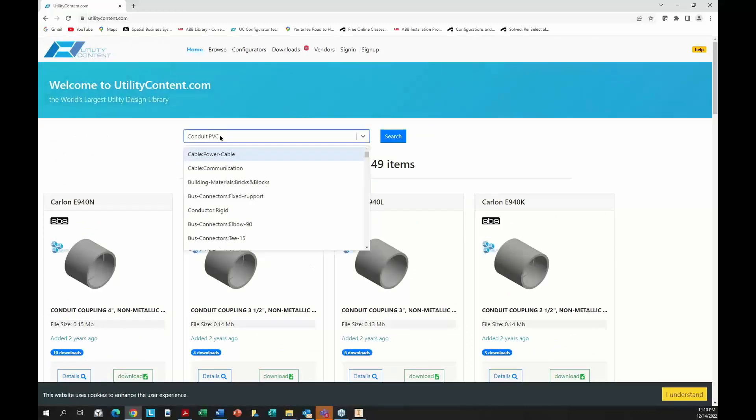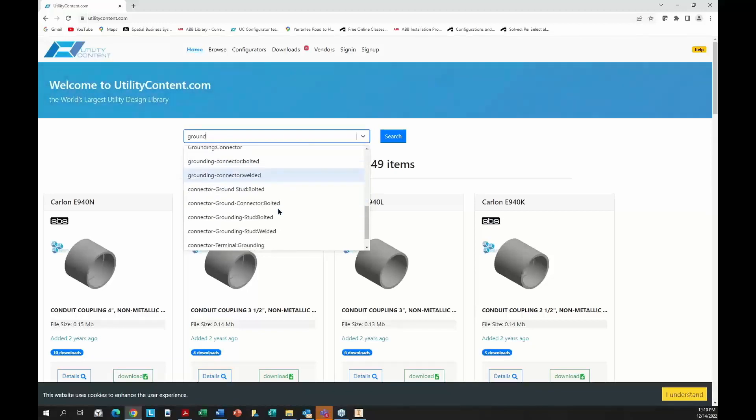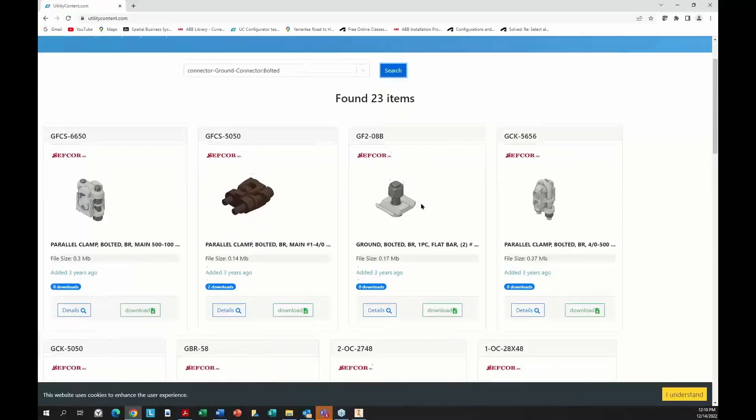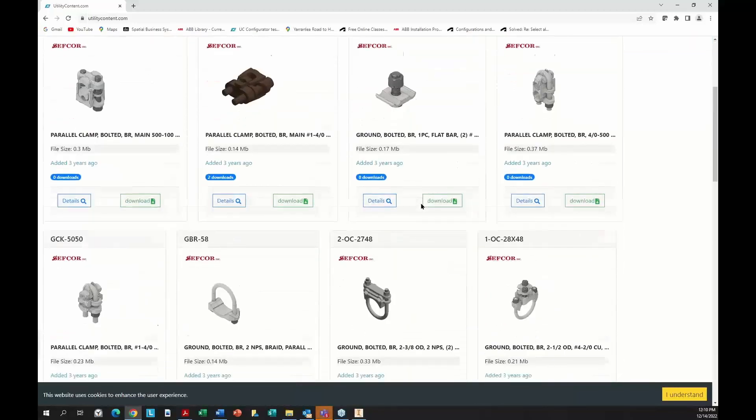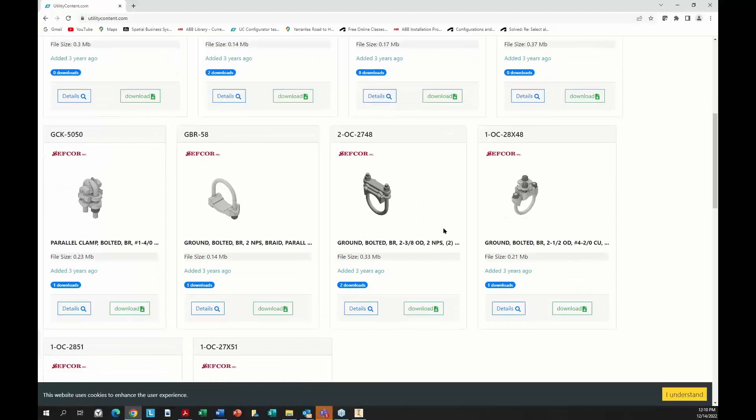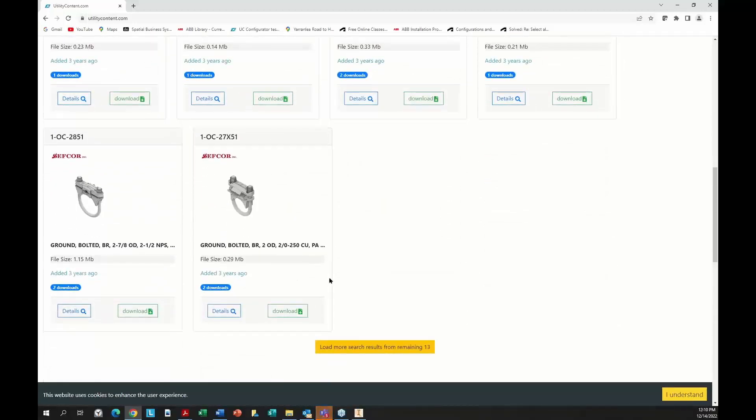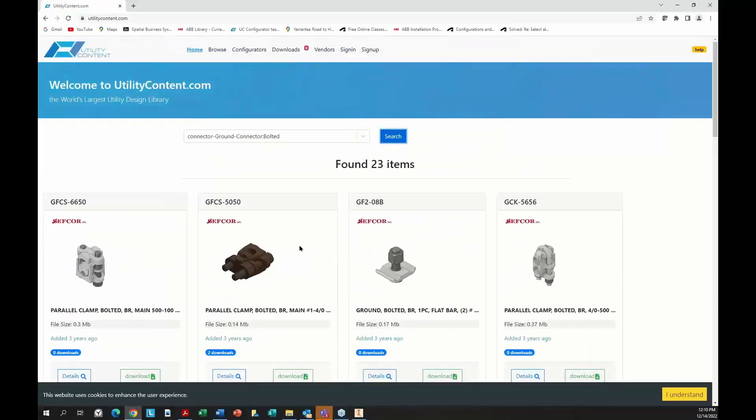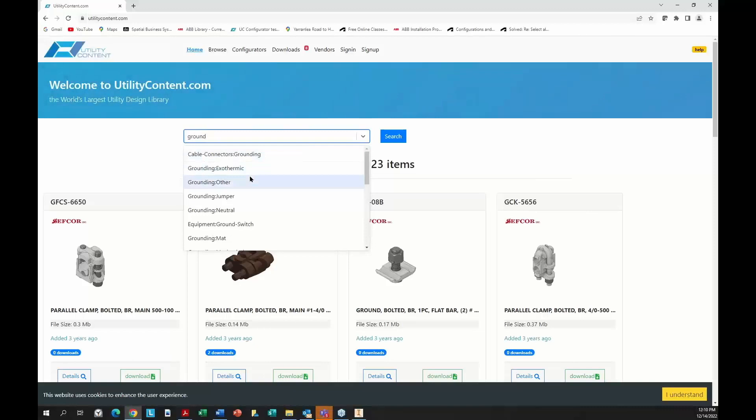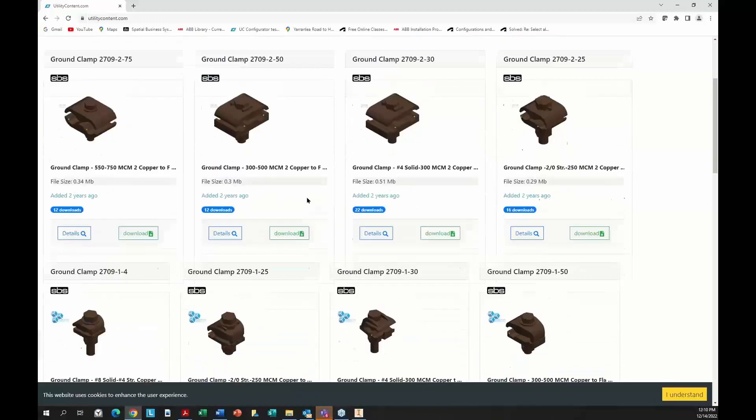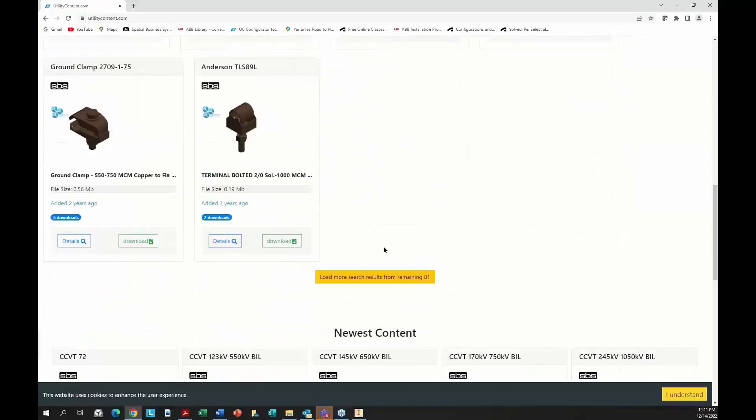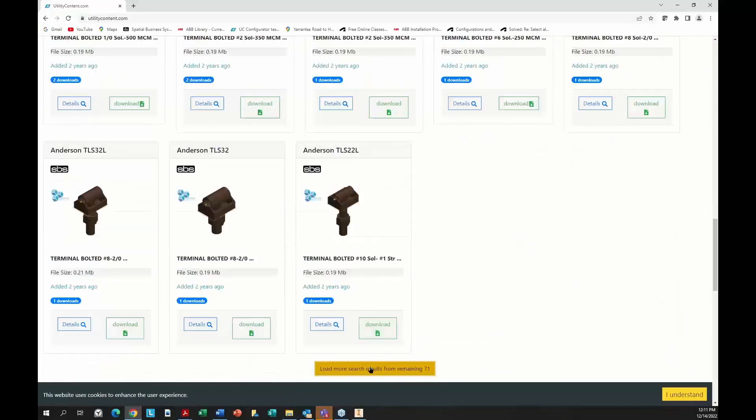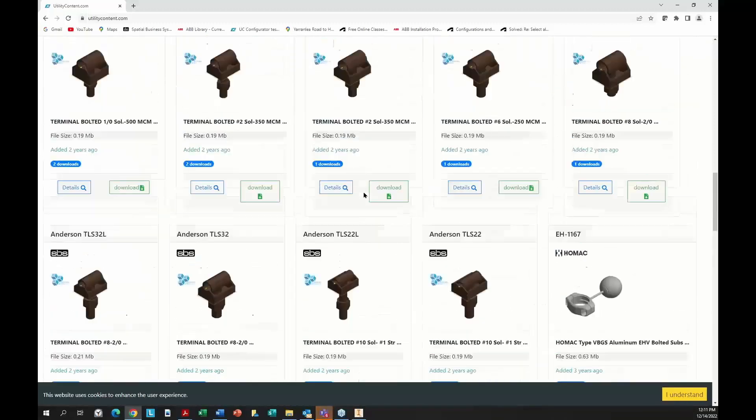If I want some grounding connector, I can come in here, search ground, and come into Connector Ground. Here's all our bolted grounding connectors. These are all the Safcor ones. I think a lot of these are new now. Some are three years ago. But we have a lot of new ones. If I come in Cable Connectors Grounding, here's some more grounding items. We should have pretty close to the entire Safcor catalog in our database now.